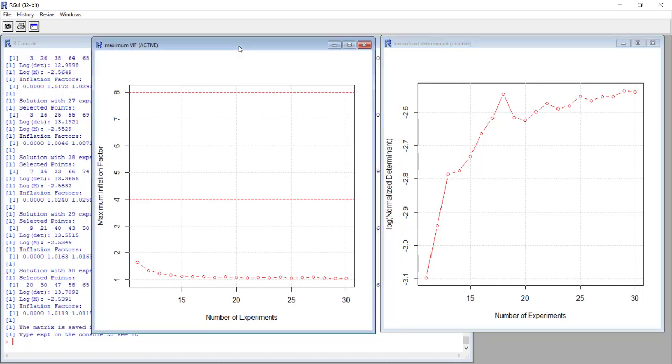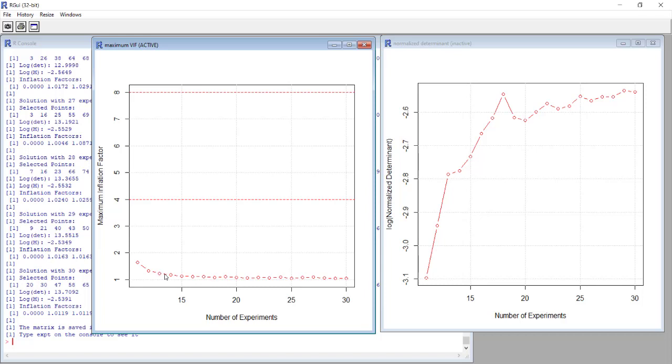This other graph reports the values of the maximum inflation factor. In this case we want that this value is at least lower than 4 to have a result of good quality, and it is maybe preferred if it is lower than 2.